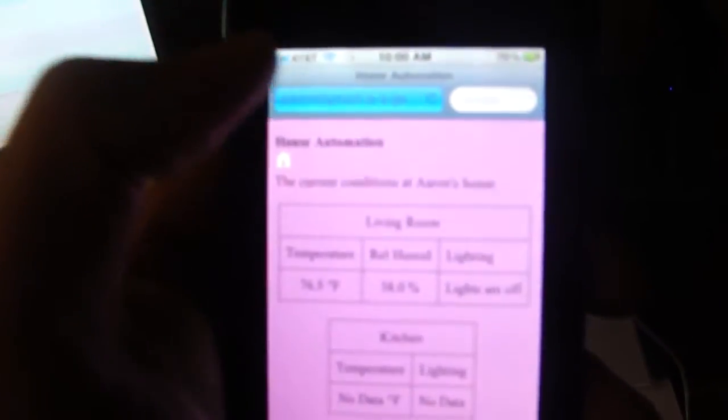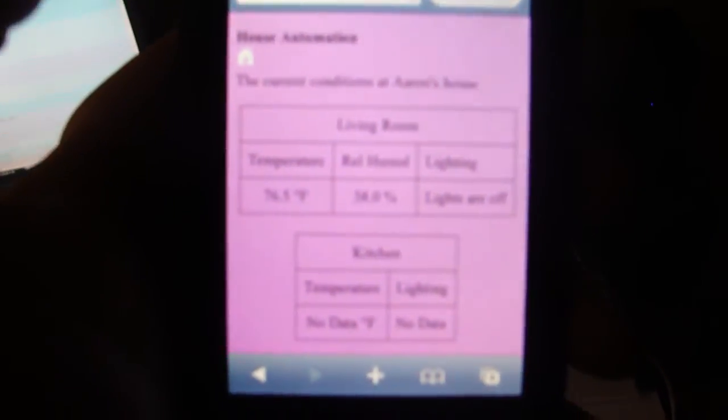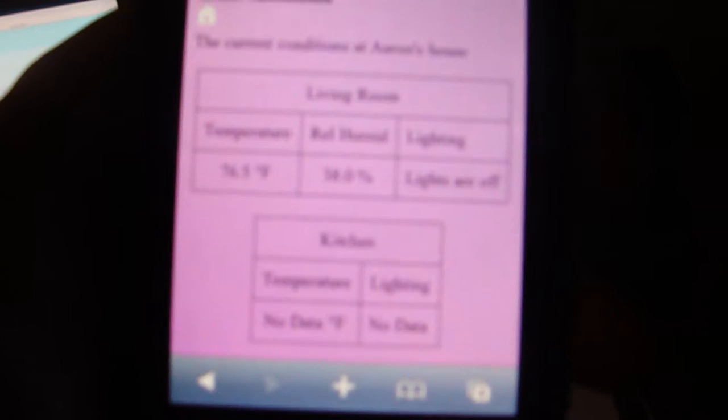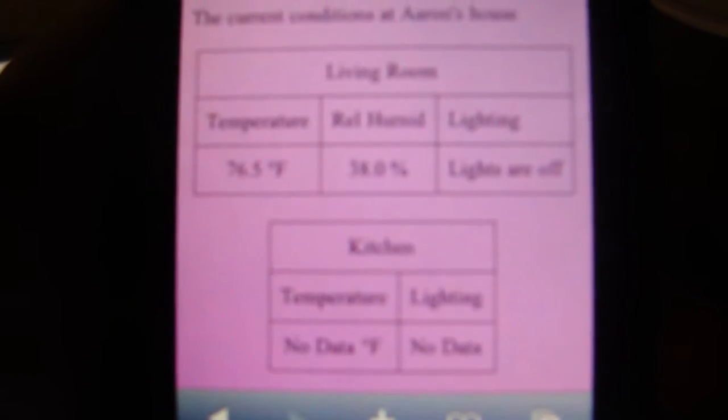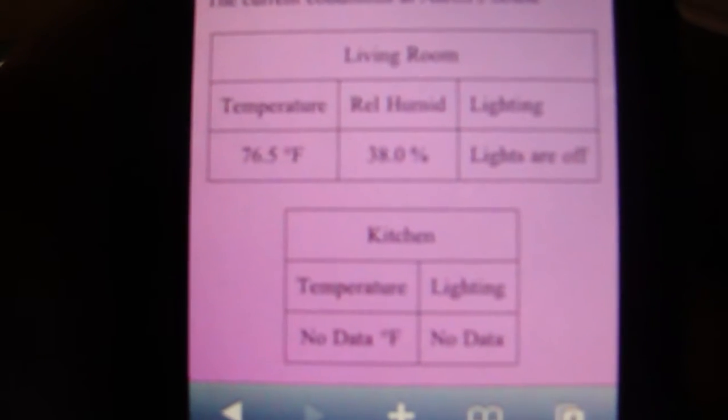and turn the lights off. Now we hit refresh - you see it updated the values and now lights are off.